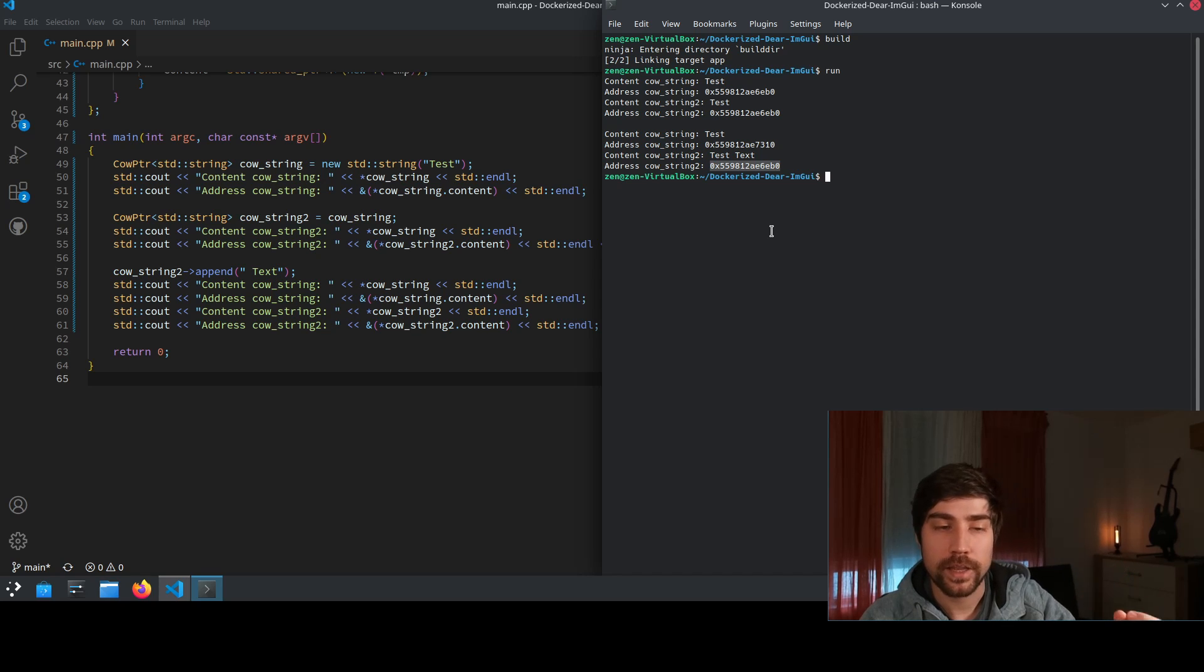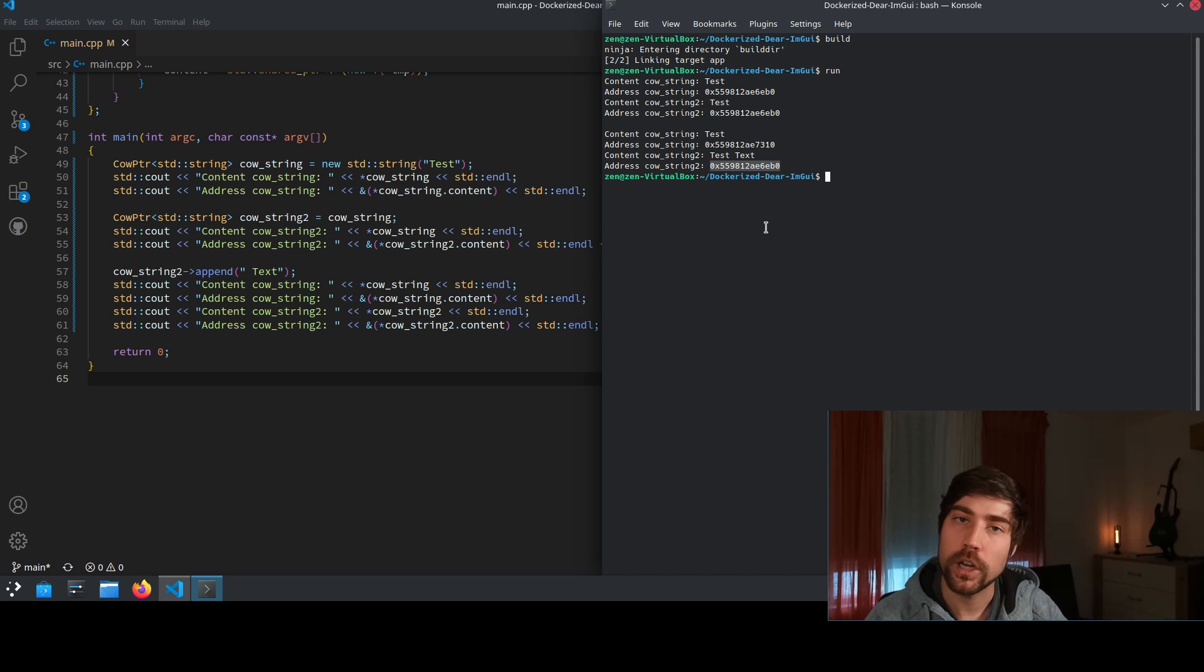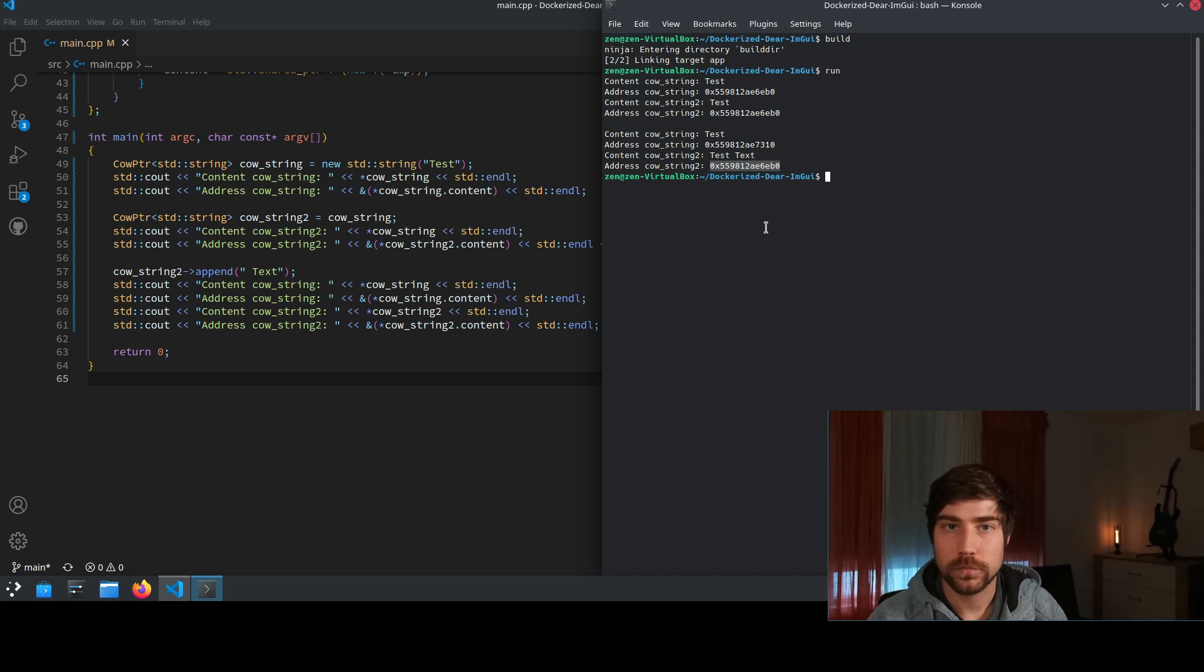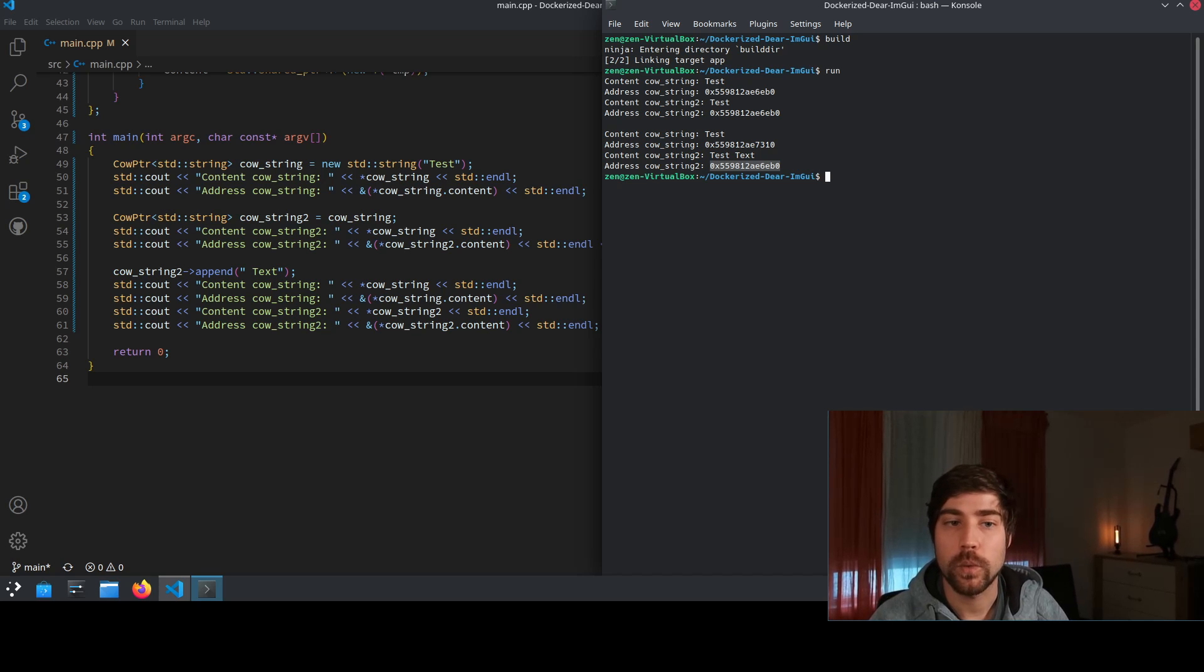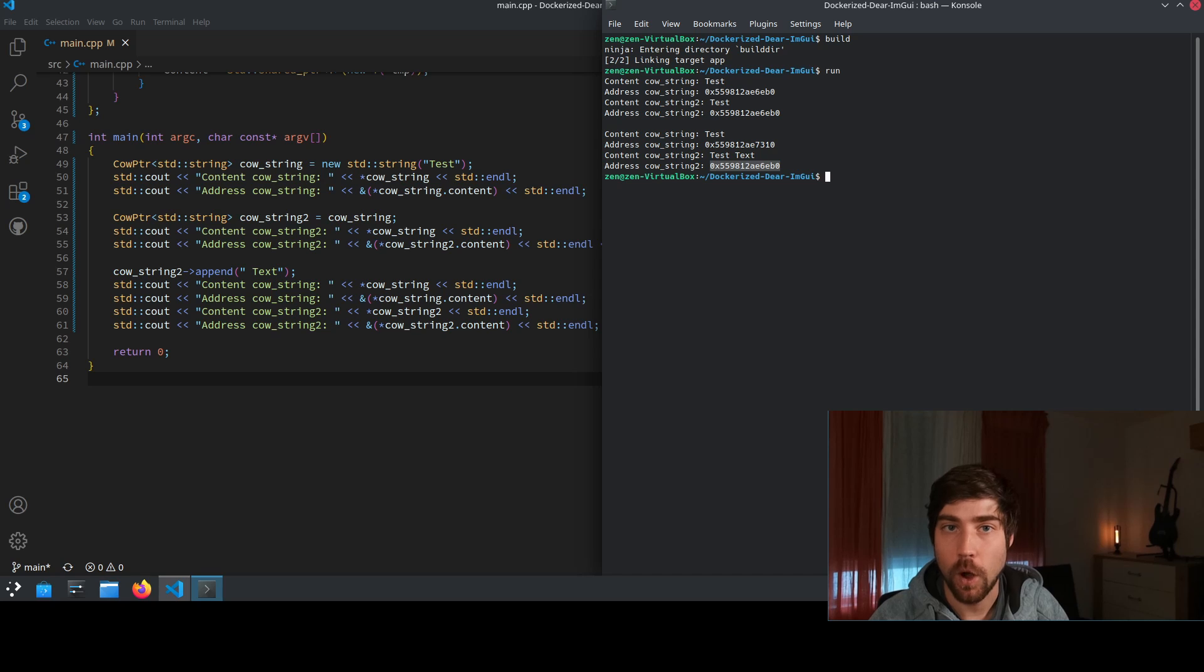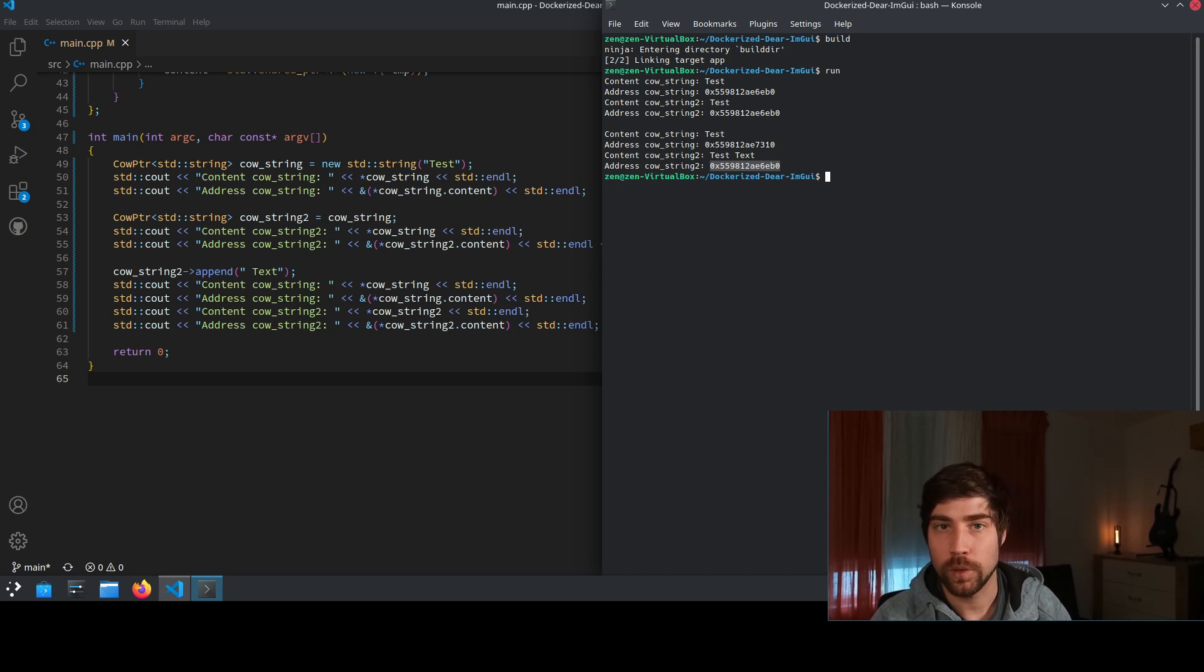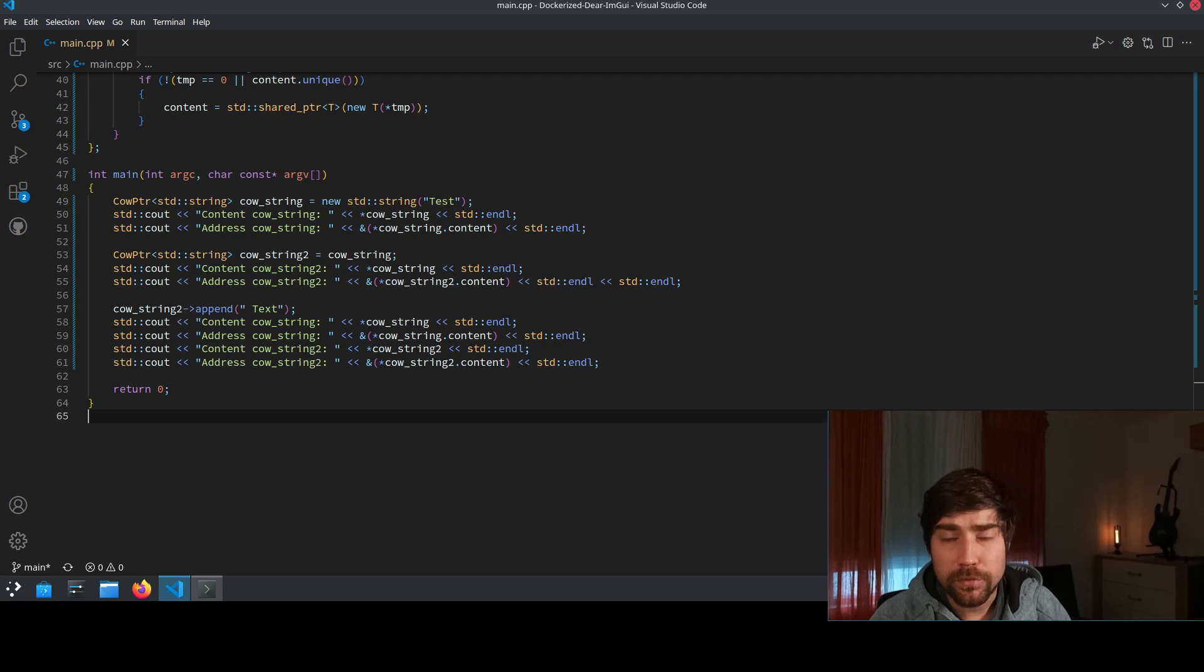So we wanted that the address is different than before because we wanted that the object actually has been copied in the moment where we accessed it with the non-const operator.